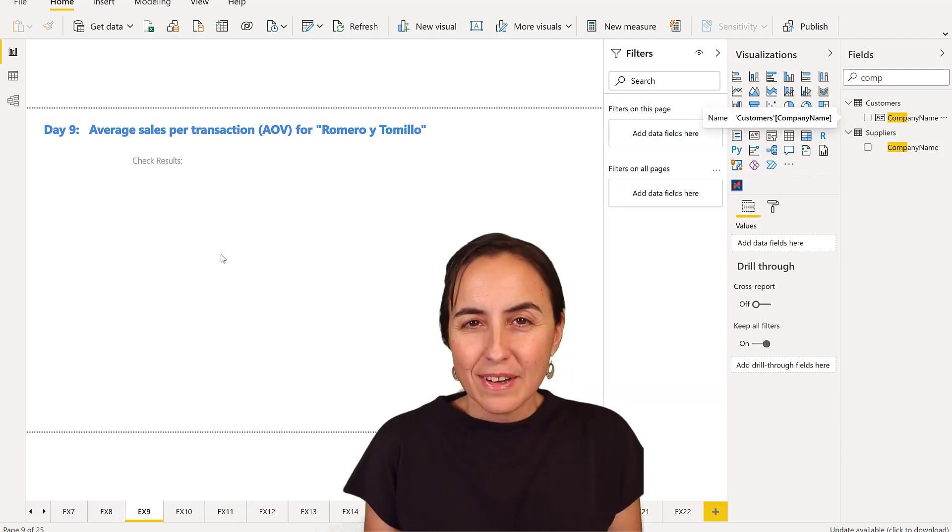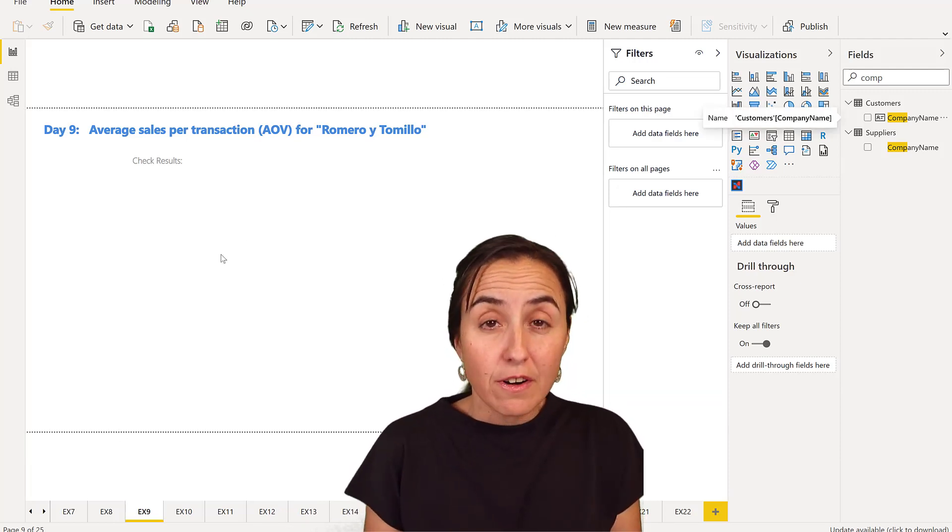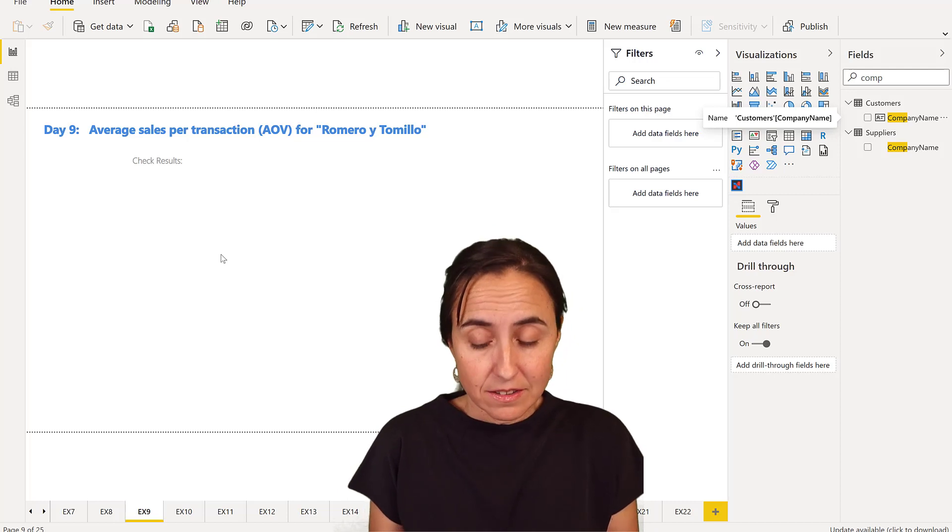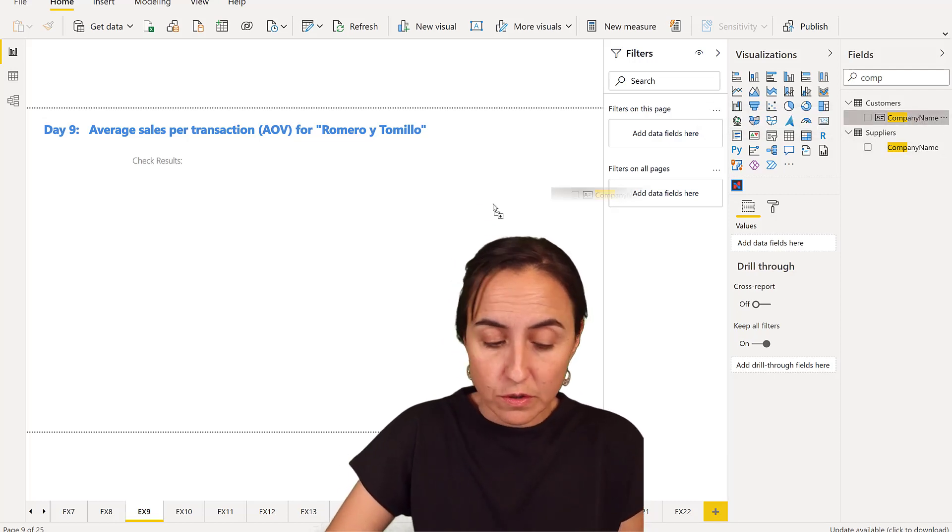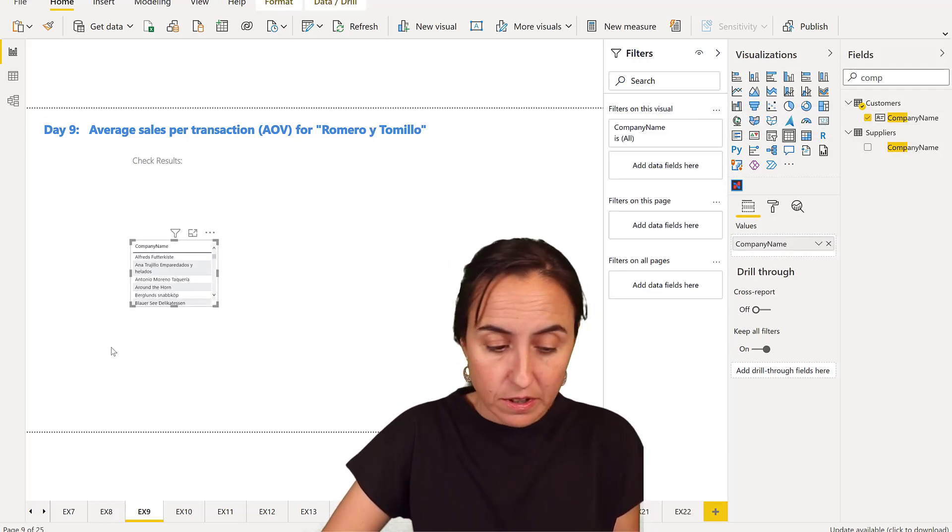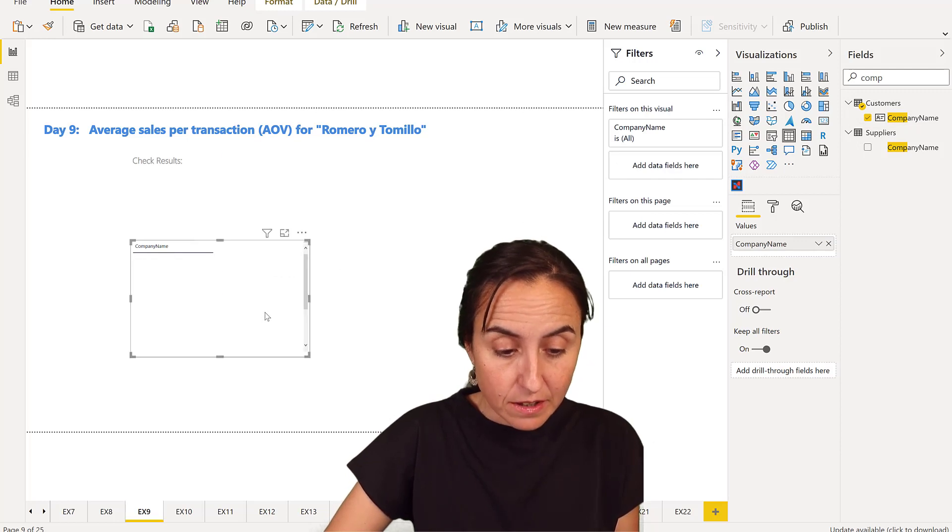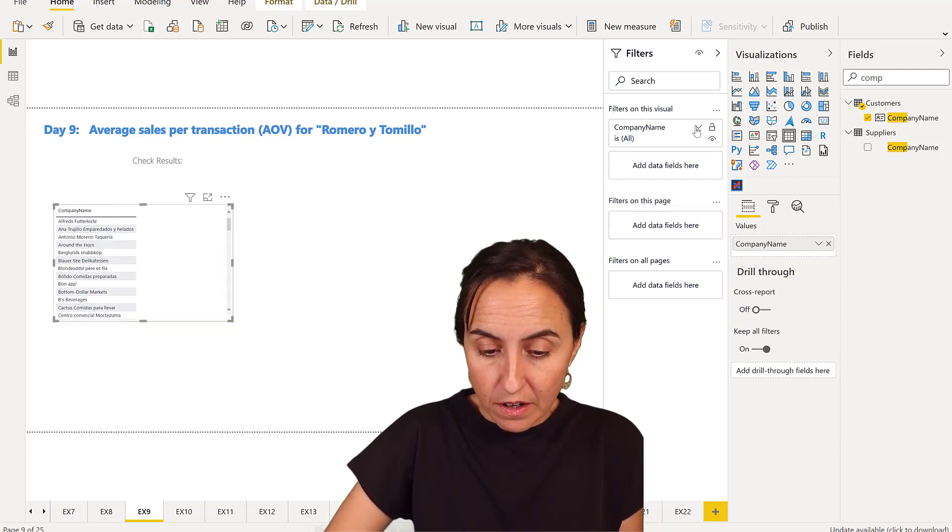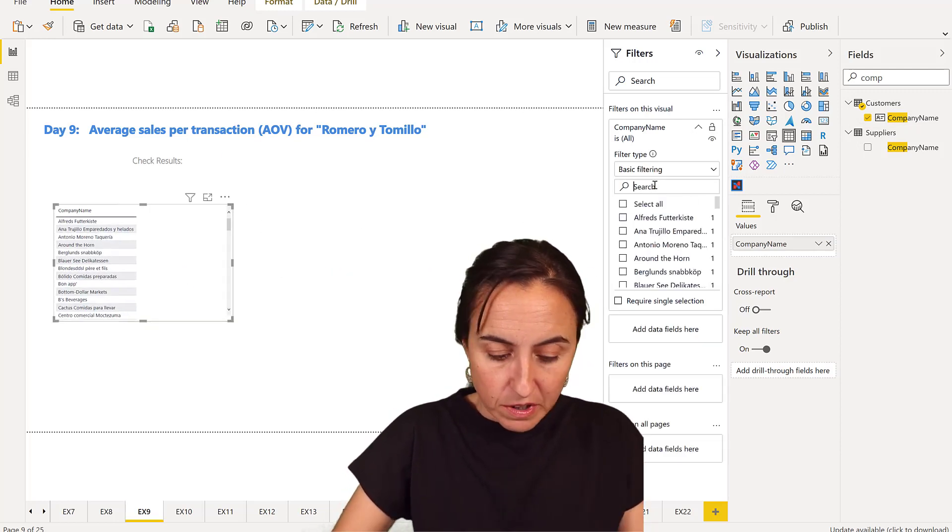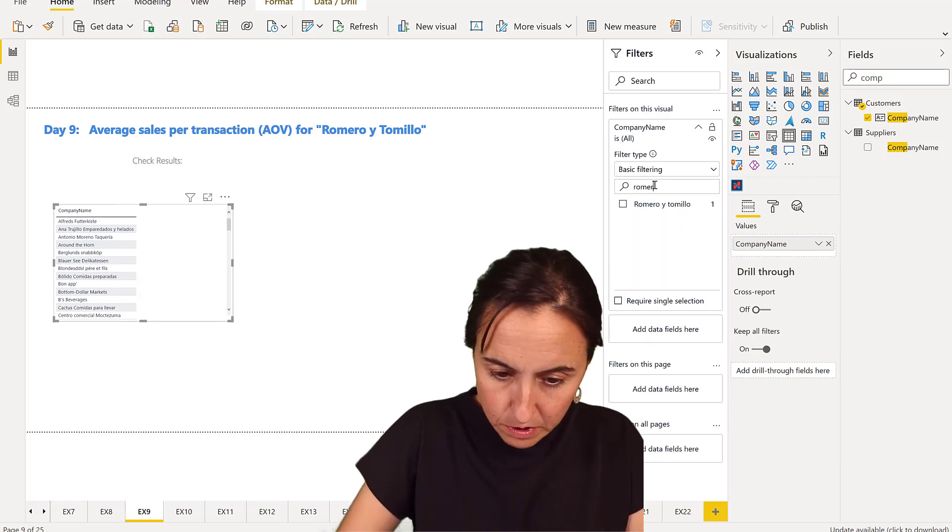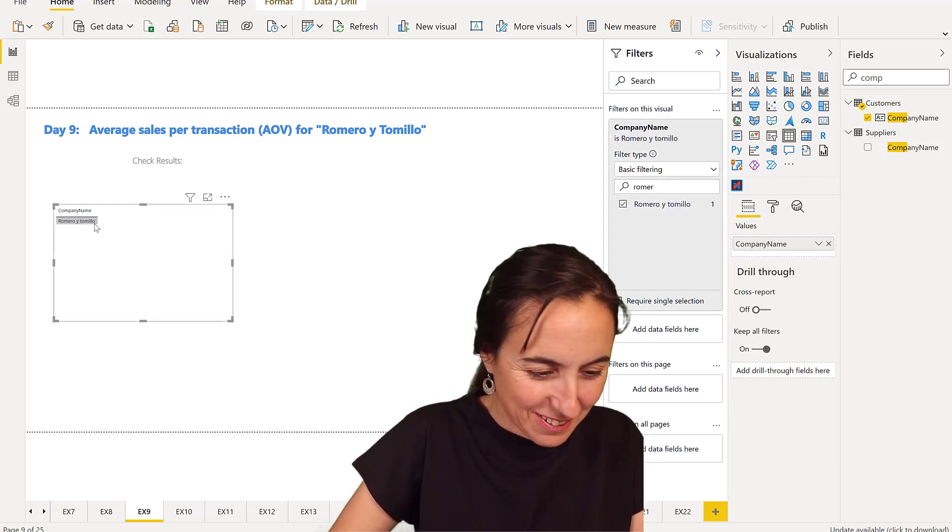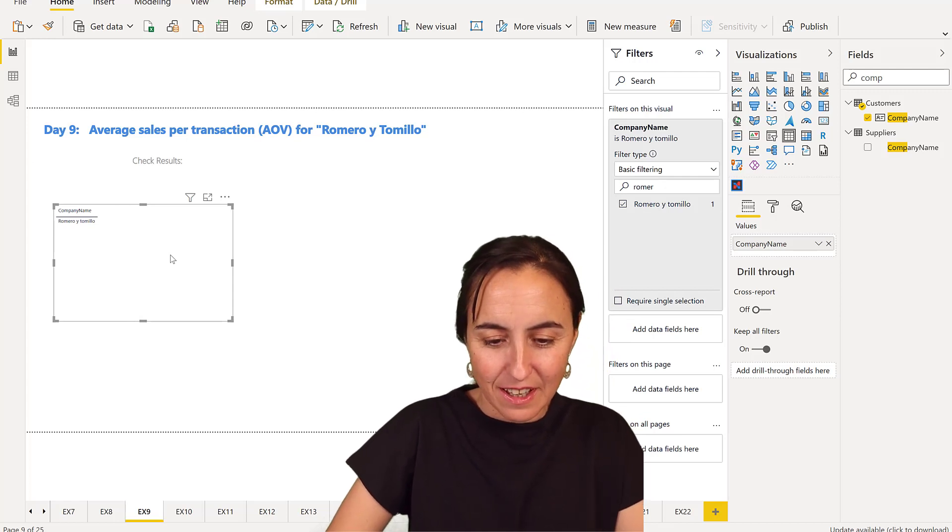So let's do it first without DAX. We're going to create a table. We have from the customer table the company name and we're going to find our customer, which is Romero y Tomillo.